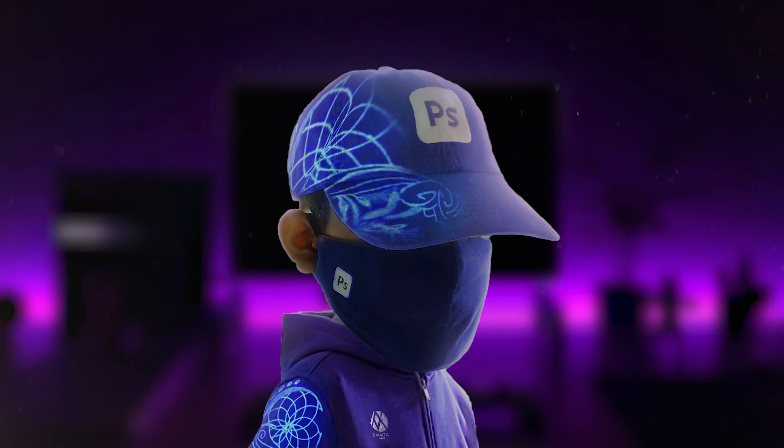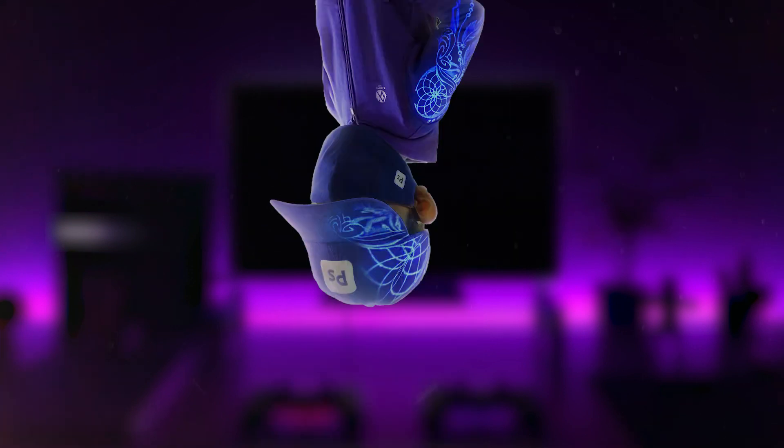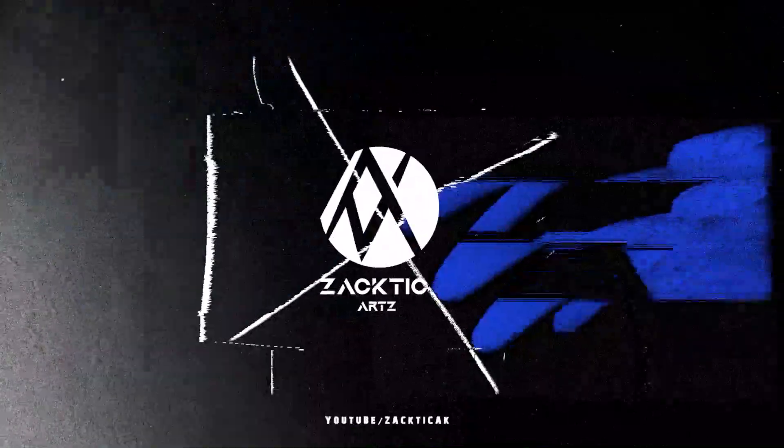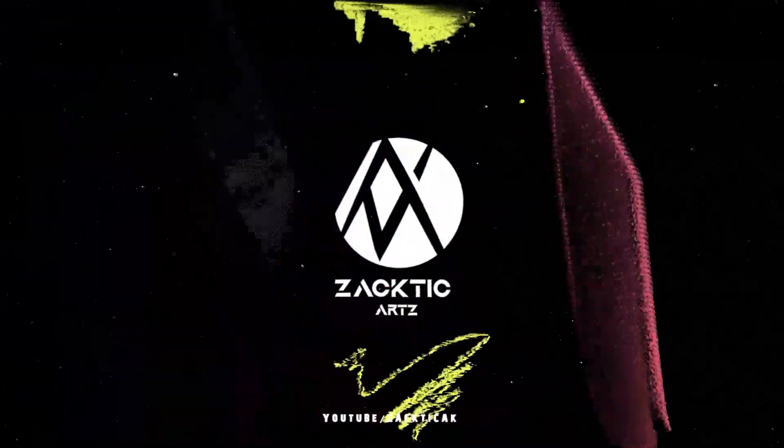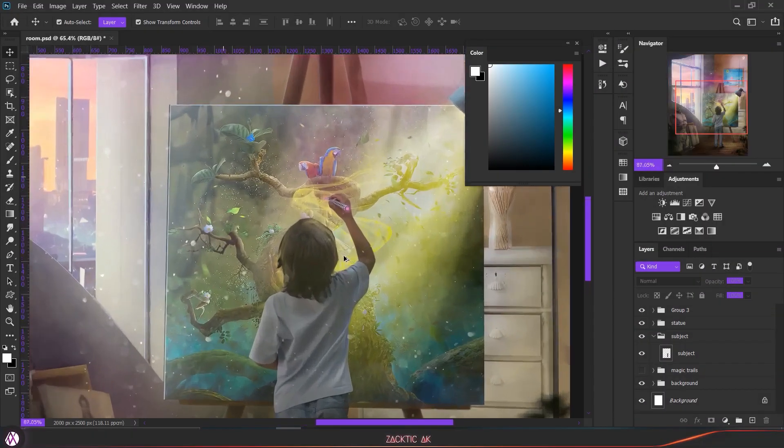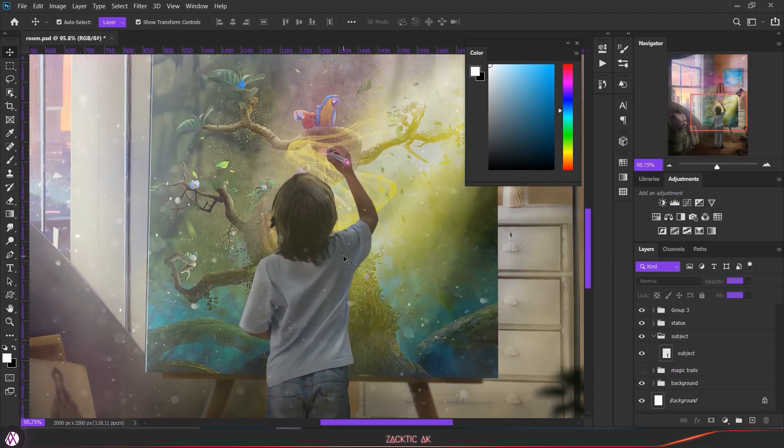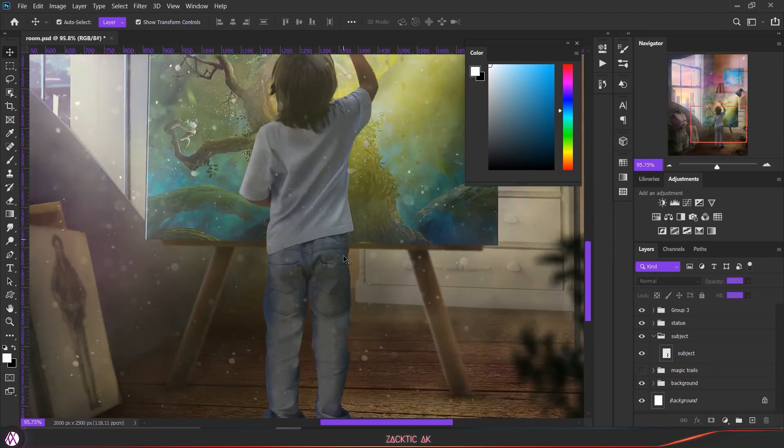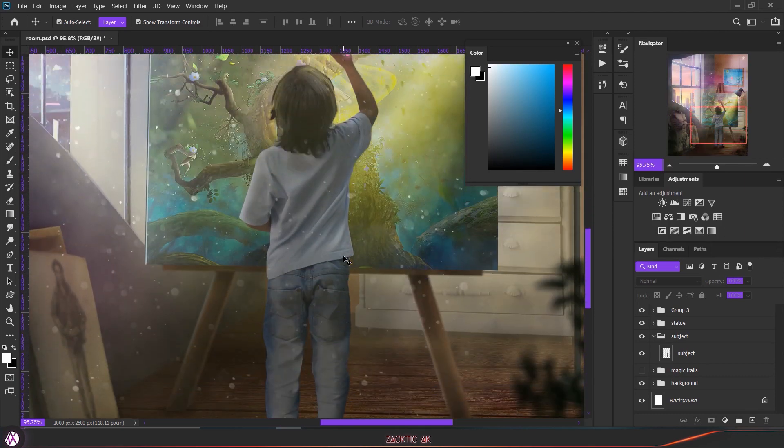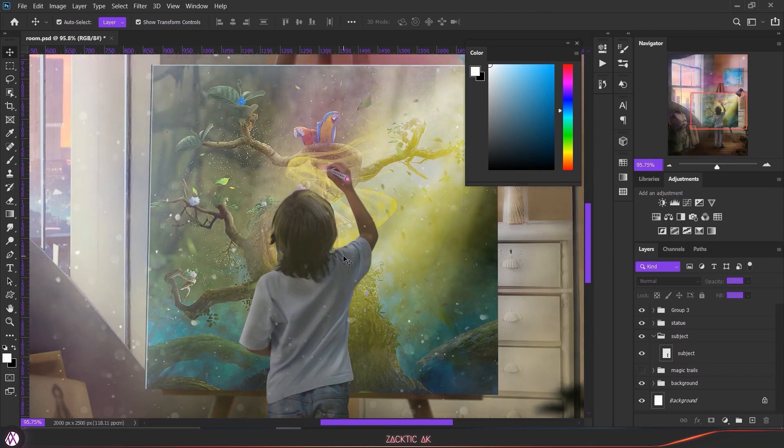So without any further ado, let's get going. I opened Photoshop and as you can see I already have my subject and the background and I kind of blend everything together.